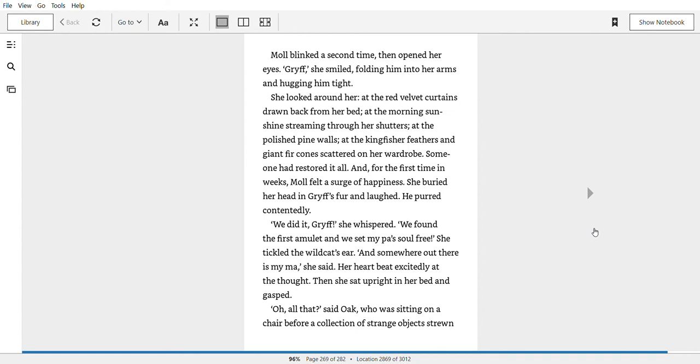We did it, Griff, she whispered. We found the first amulet and we set my pa's soul free. She tickled the wildcat's ear. And somewhere out there is my ma, she said. Her heart beat excitedly at the thought. Then she sat upright in her bed and gasped.